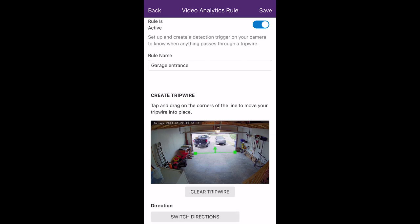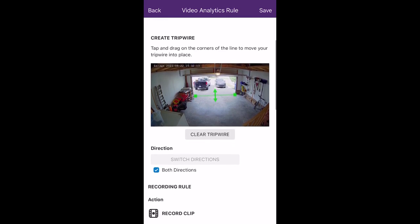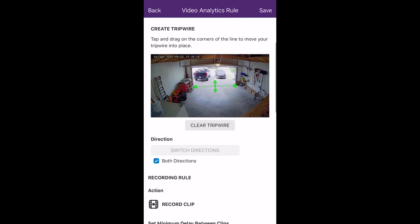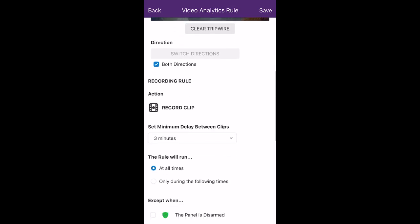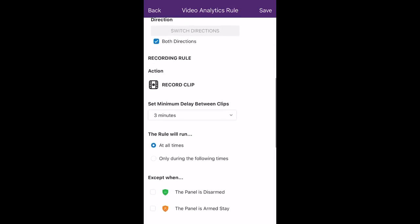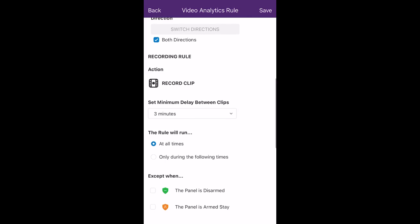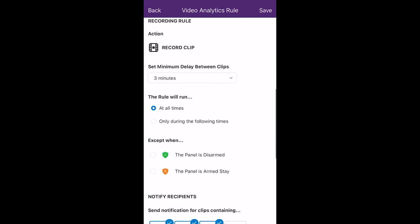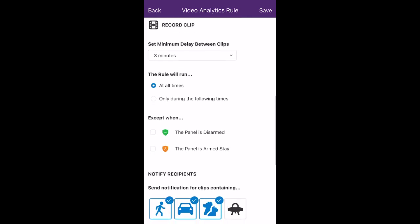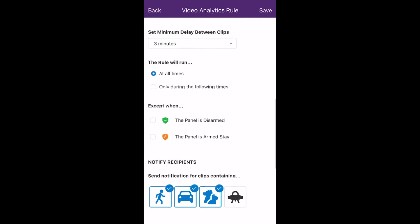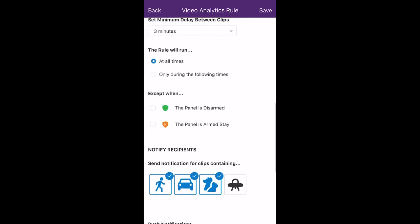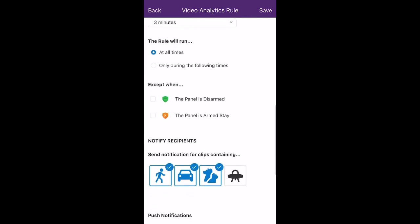Next, you're going to be able to choose which direction you want to be notified. So if something was to enter your garage, you could be notified with a video clip, or if something exits. You want to make sure that you have the arrows pointing in the desired direction. You can set up the minimum delay between clips, when the rule will run, and a few exceptions — like if the panel is disarmed, you won't be notified with a clip if you check that off.